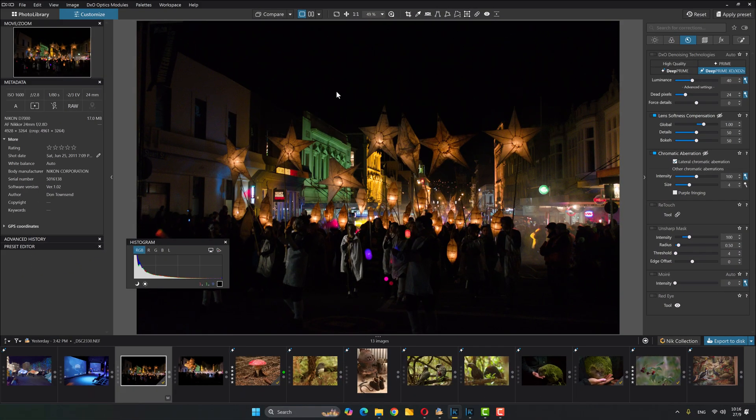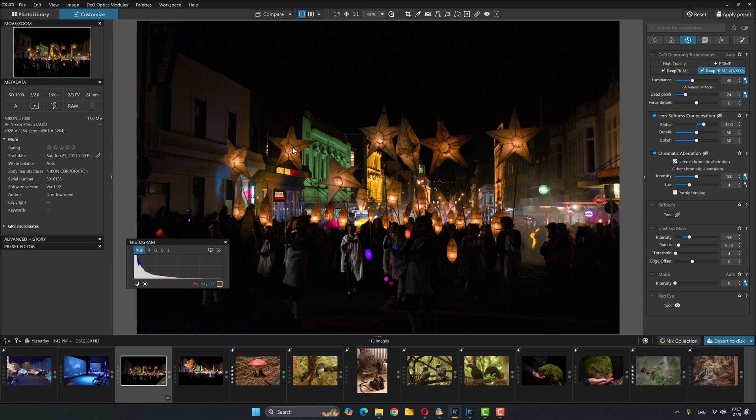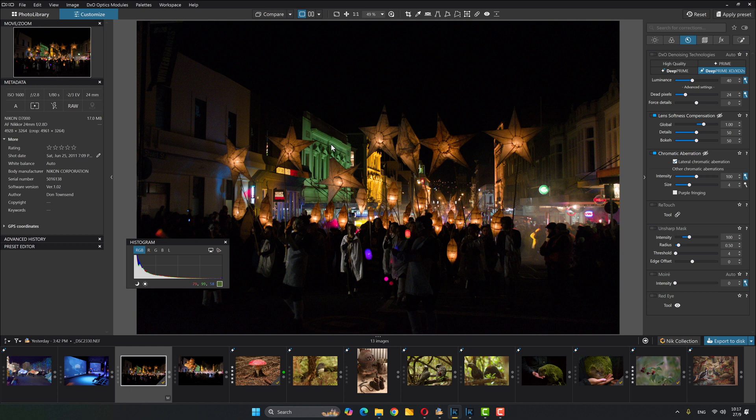All right. So just quickly, this is an image of a midwinter carnival, a lantern festival that goes on here in the town where I live. And I just wanted to show you this because it really highlights the difference between what you could do in PhotoLab 7 and now what that looks like in PhotoLab 8 and actually just how big a difference there is in what it's doing.